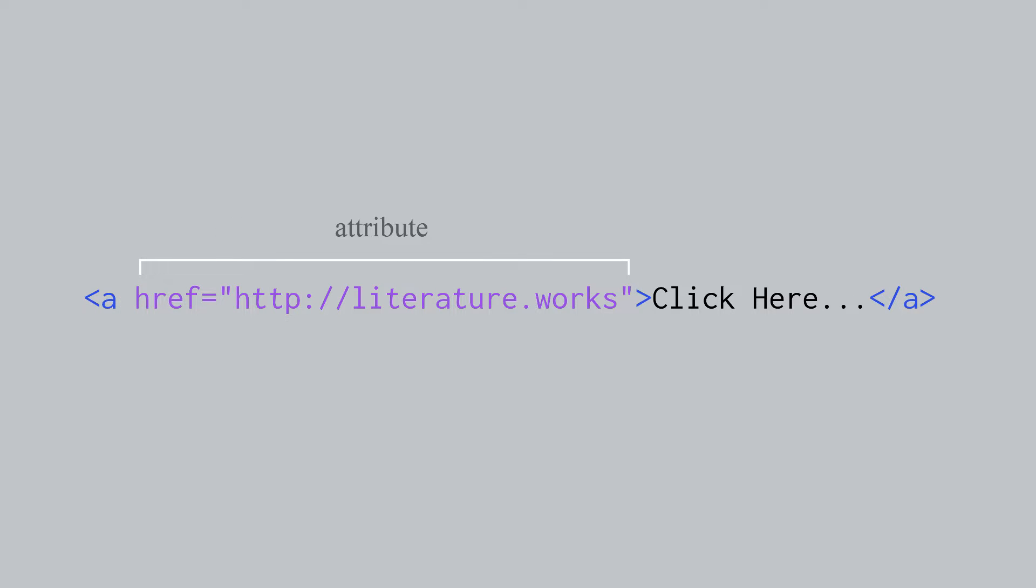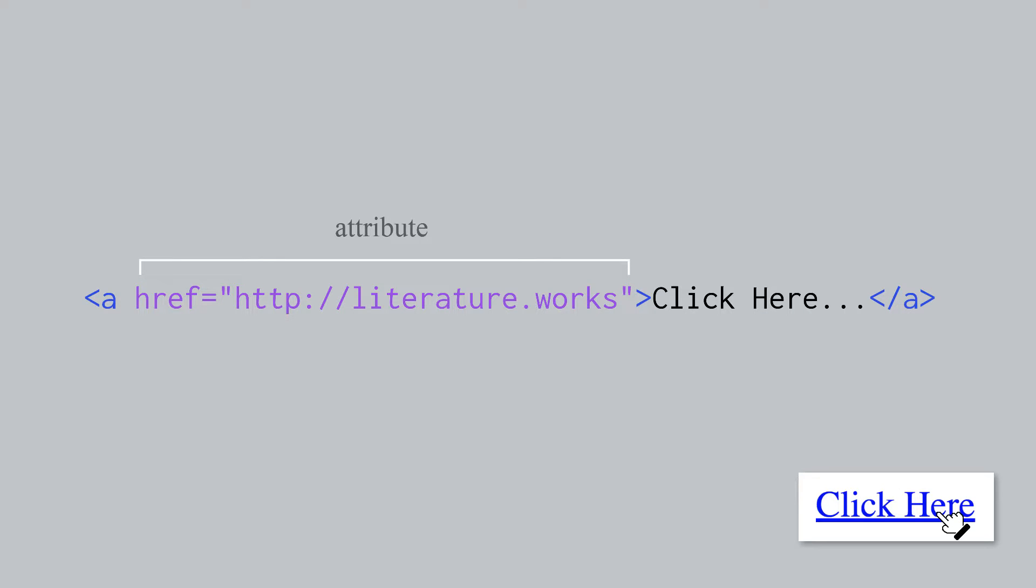Another example of an attribute, but on a different element, might be here. This is a link, an A element. The href equals in the link tells you where the link goes if you click it.